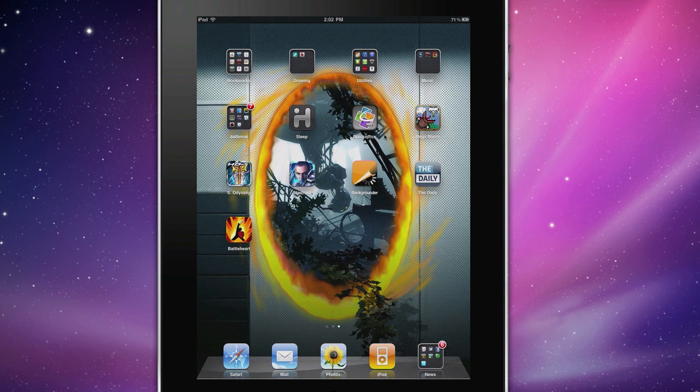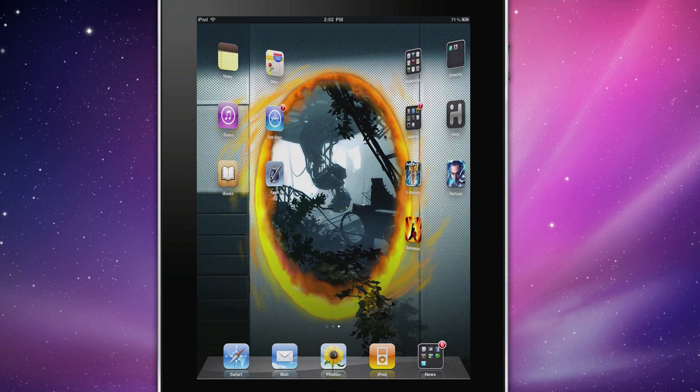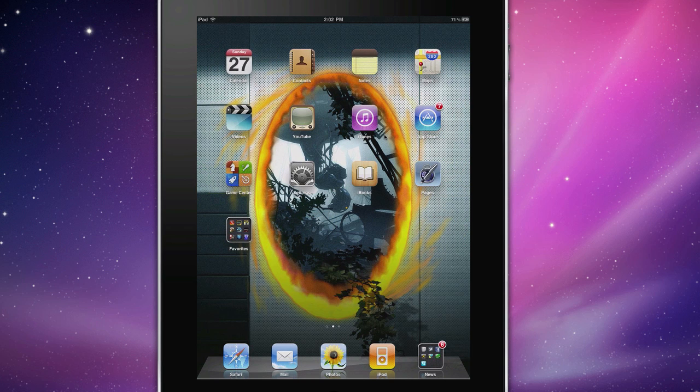It's called Barrel. And basically, in a nutshell, this is what it does. So basically, when you scroll through your home screens, it will give you a cool effect, depending on what you choose.